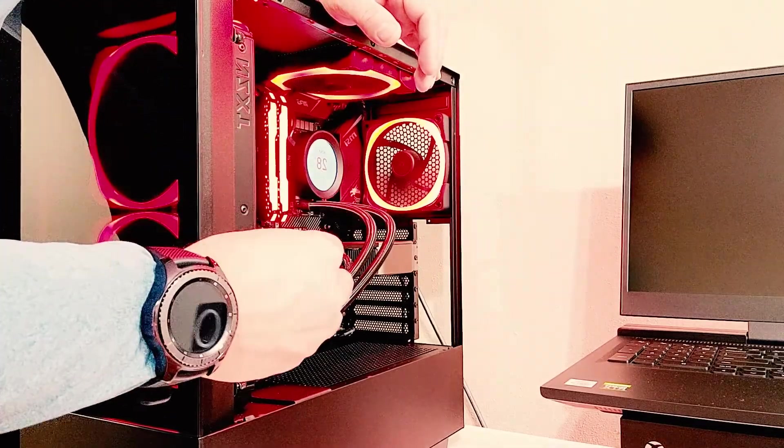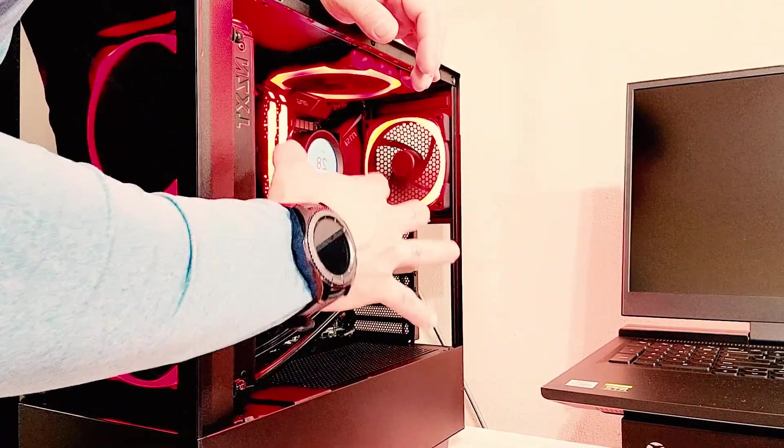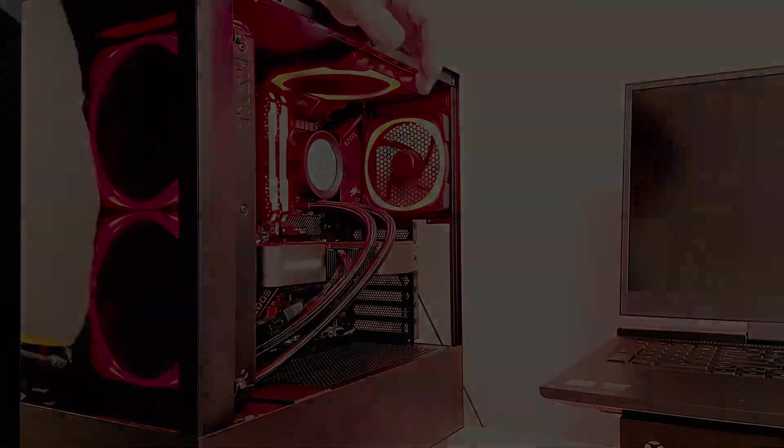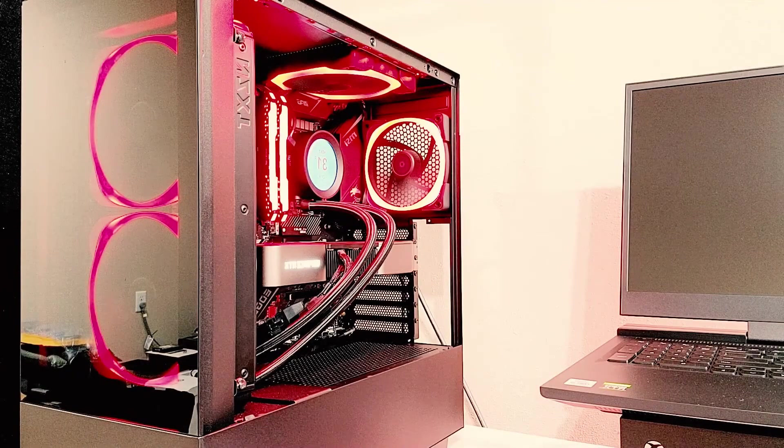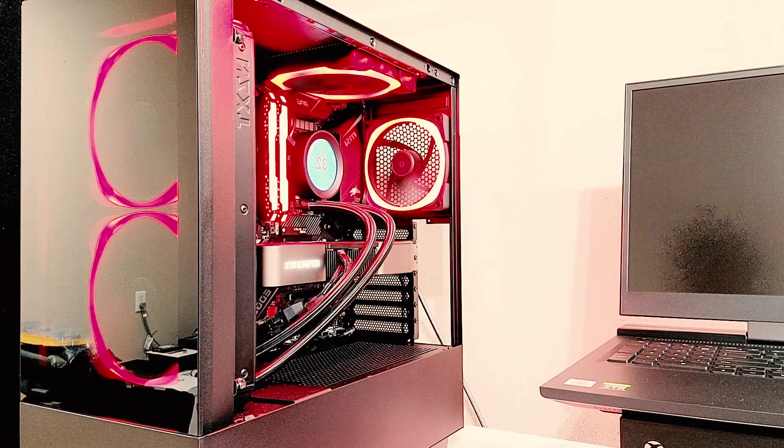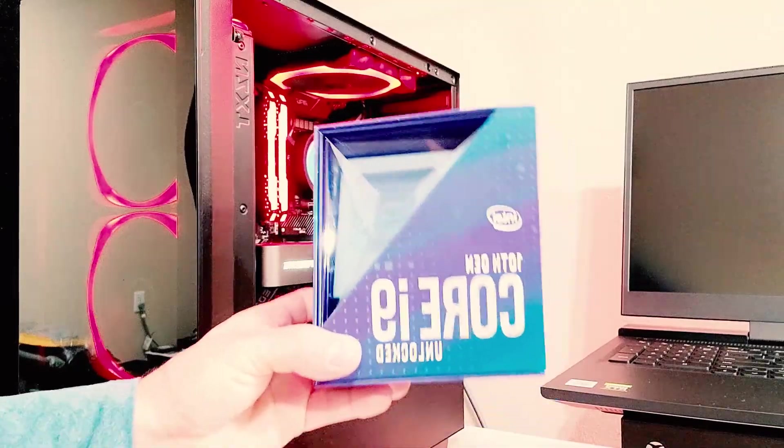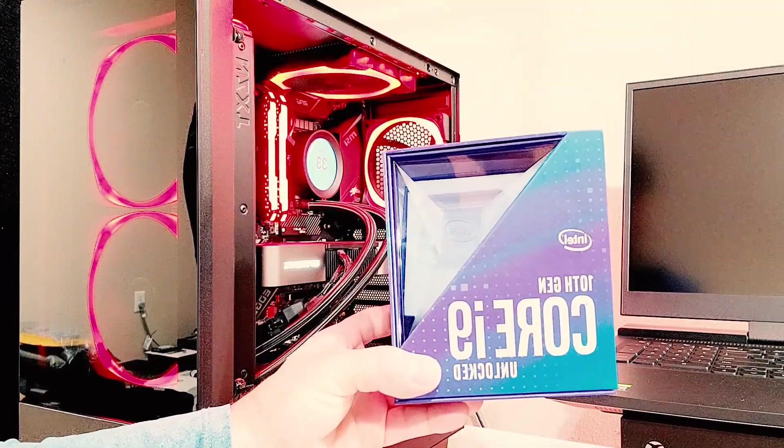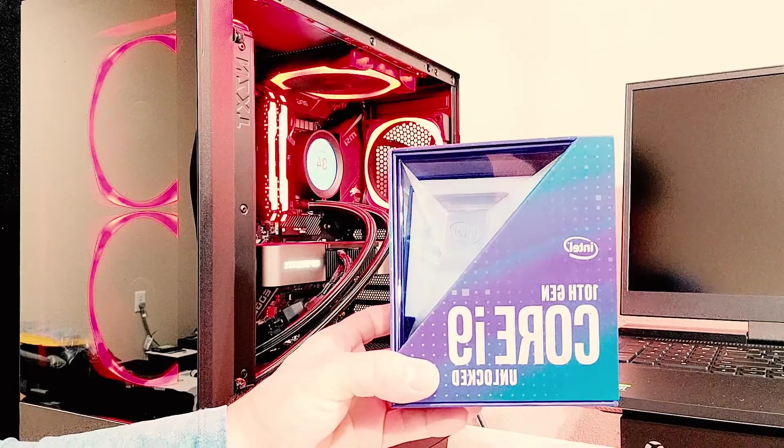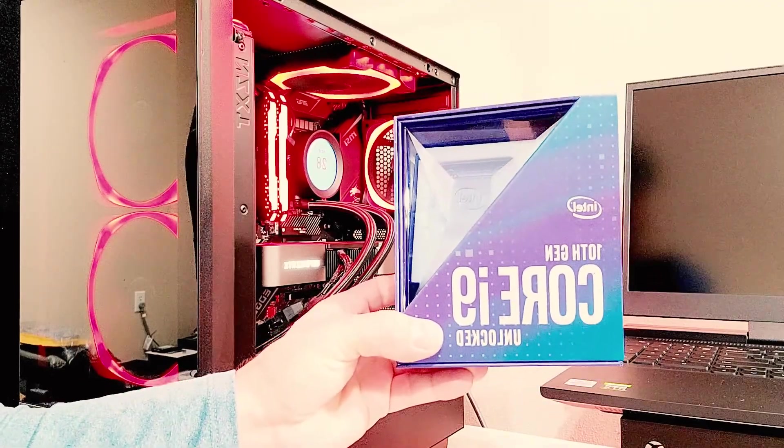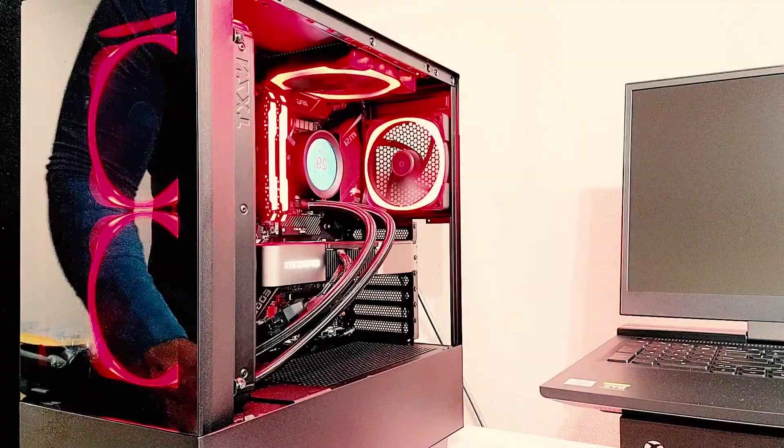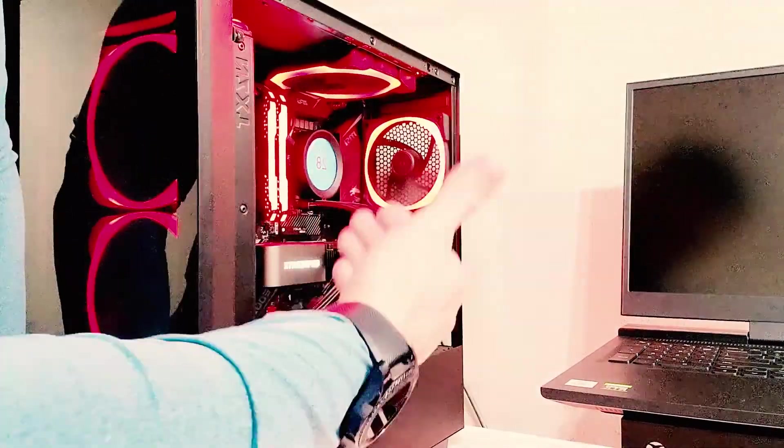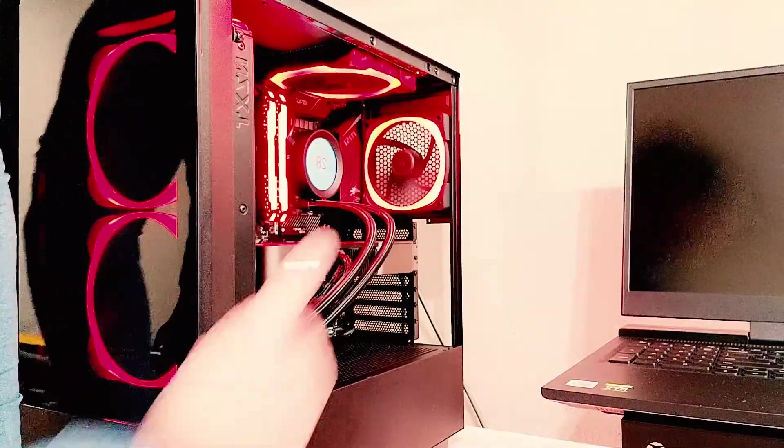I'm running the i9 10th gen processor which is one of the latest Intel processors, 10 core, 5.2 on the gigahertz. Something also to keep in mind which I have as well inside here.